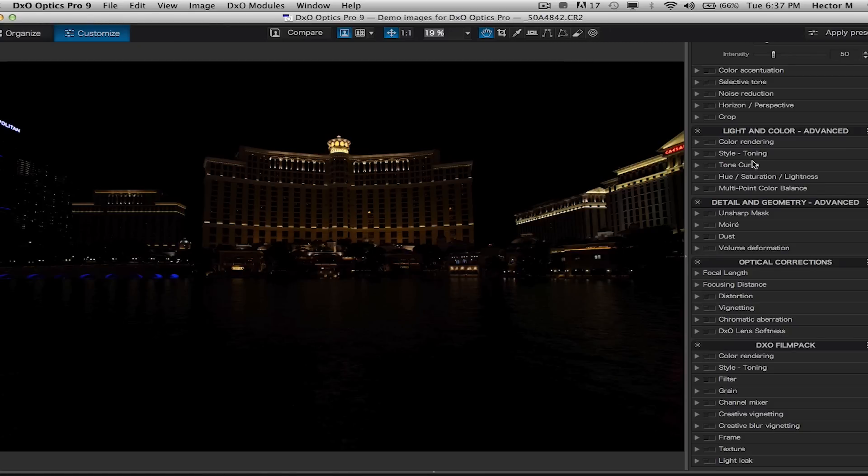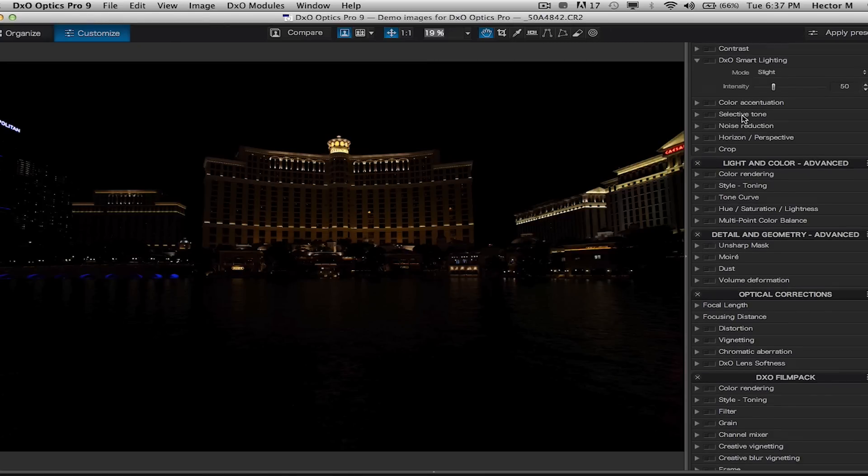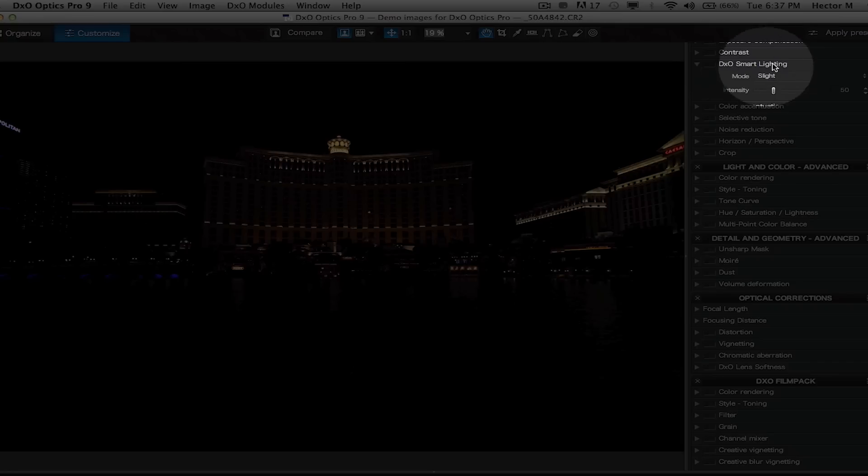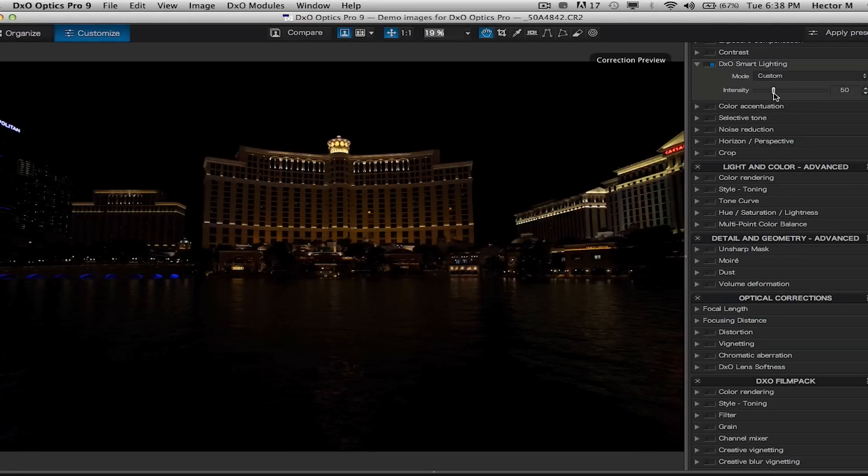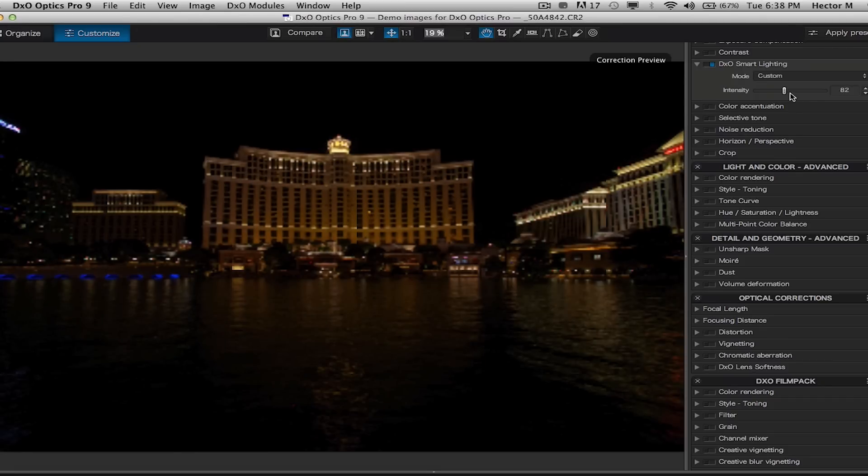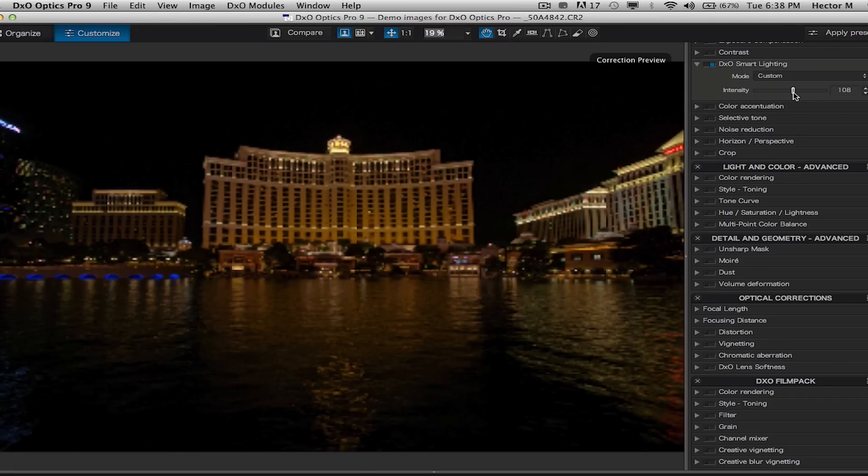We're going to go into our exclusive patented tool, the DxO smart lighting tool. You'll only find this tool using DxO Optics Pro. So what we're going to do is grab the intensity slider and gradually just turn on the lights.